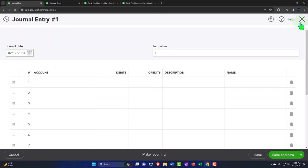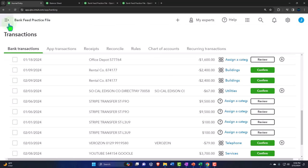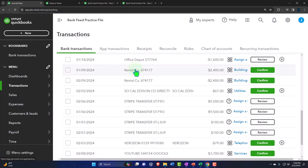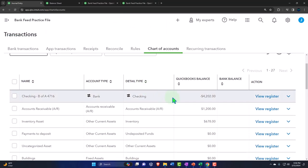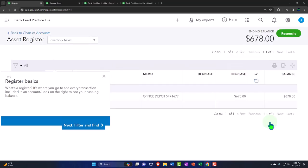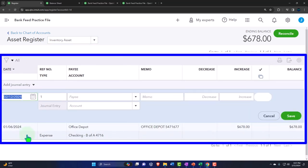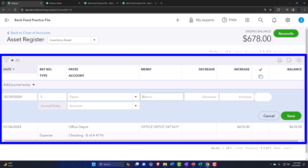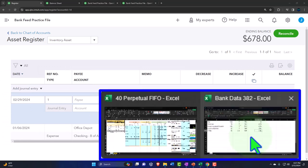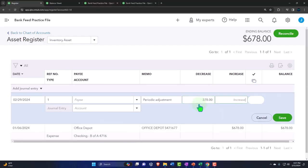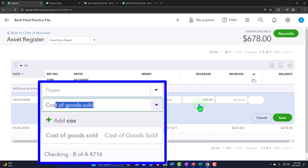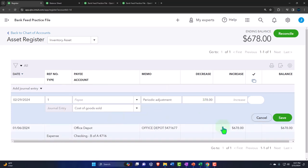I could go to the hamburger, transactions, chart of accounts — each balance sheet account has a register. Go into the inventory account register, select the drop-down and make it a journal entry type form. Date 02-29-24, this is the periodic adjustment. There's a decrease in inventory of $378, and the other side goes to cost of goods sold. Save it.